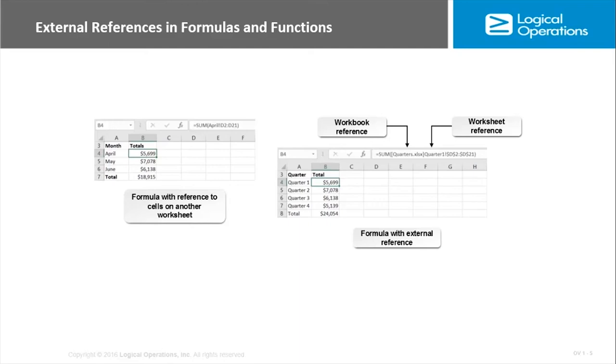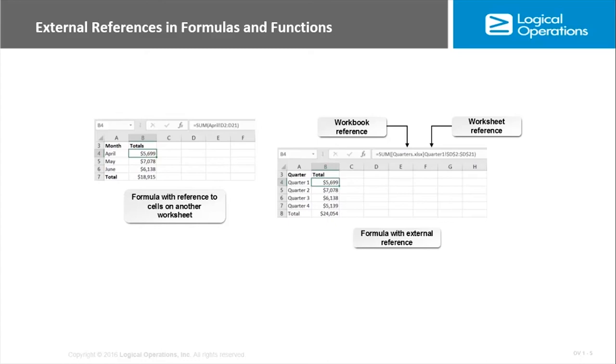The syntax for including references to cells or ranges in other worksheets is the same as it is for creating links. Whenever you need to include a reference in a formula or as an argument in a function, you just put the worksheet reference and, if necessary, the workbook reference along with the cell or range reference. Then we have the actual worksheet that it's on and the reference to the range.